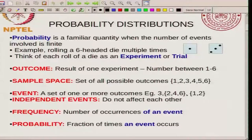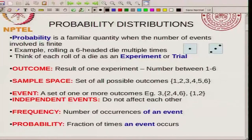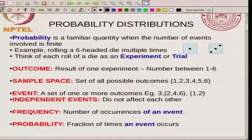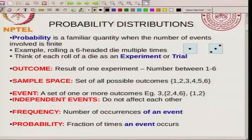An event can be either a single outcome like 3, or it can be multiple outcomes like 2, 4, 6. Any of those contributes to the event, or you can have an event with just 2 possible outcomes. An event is a set of 1 or more outcomes. There is a slight difference between event and outcome: outcome is the result of a single experiment, so it can be a number between 1 and 6. For example, you can define an event as an even number outcome, and that event has 3 possible outcomes: 2, 4, or 6. In many cases an event is just the same as an outcome, but you can treat events as a set of more than one outcome.